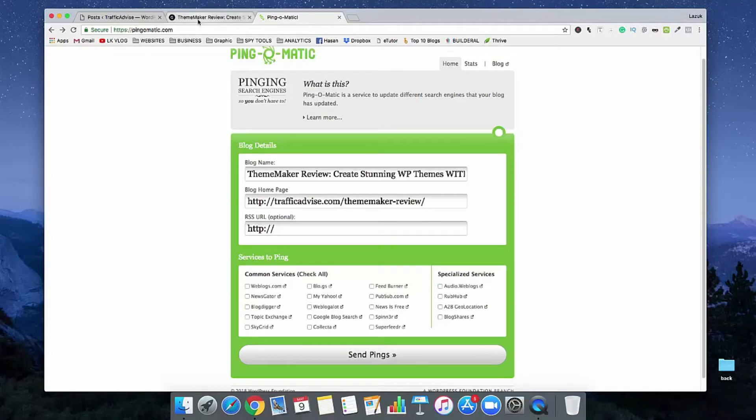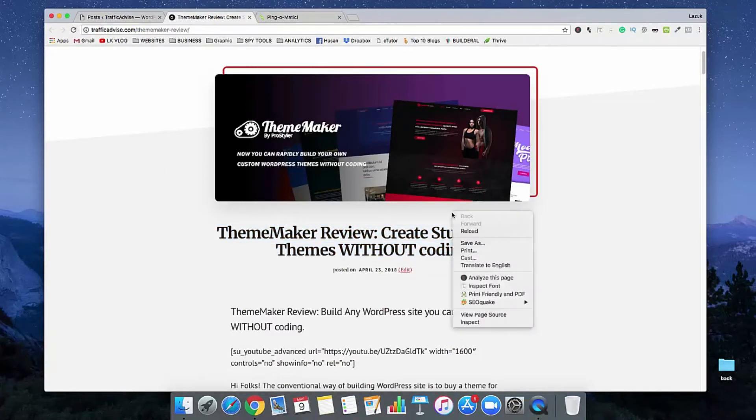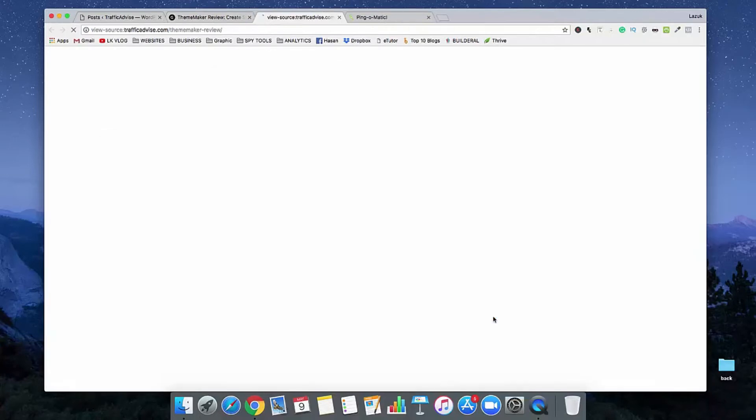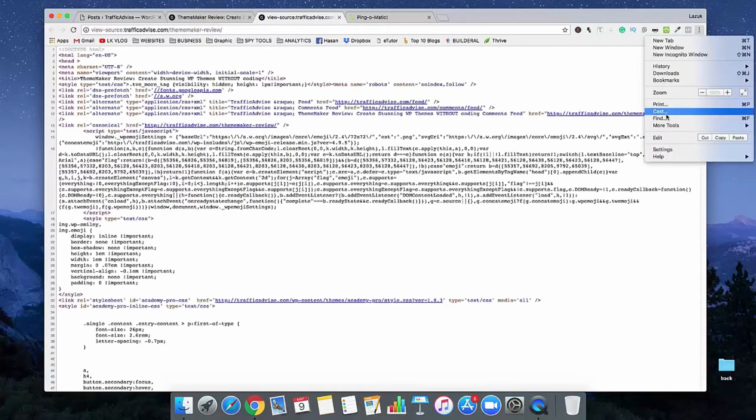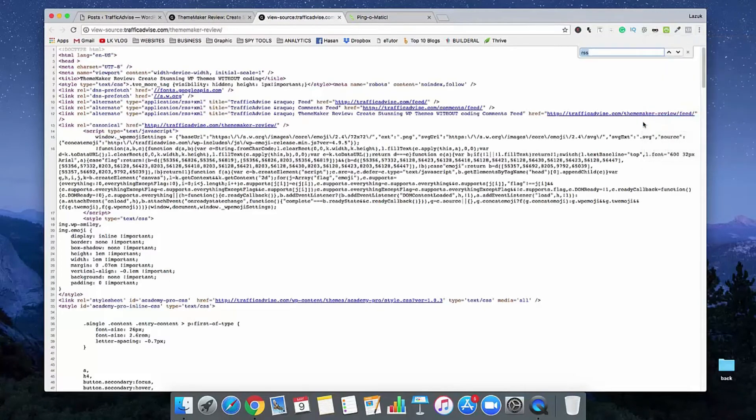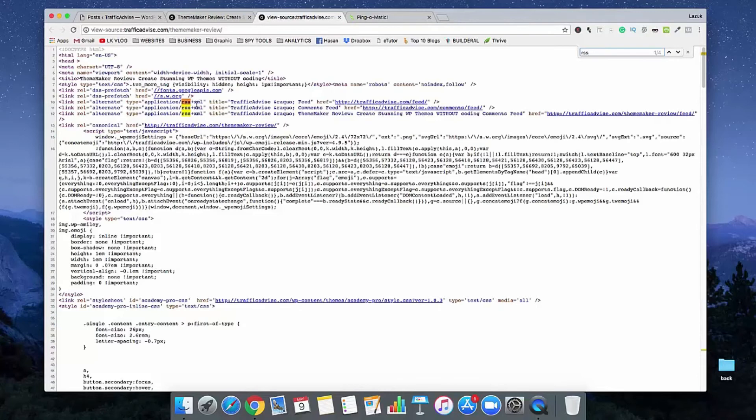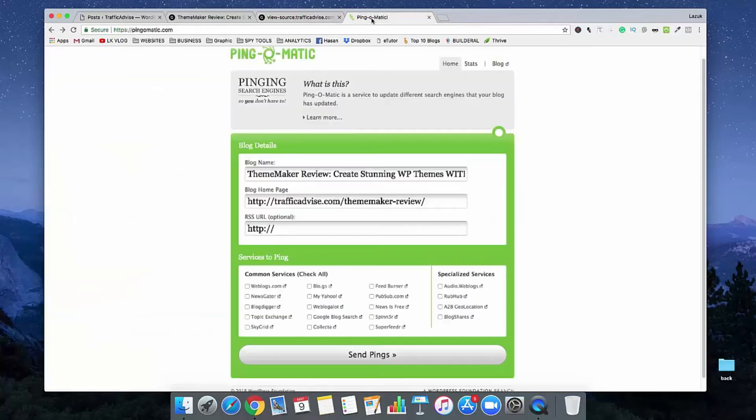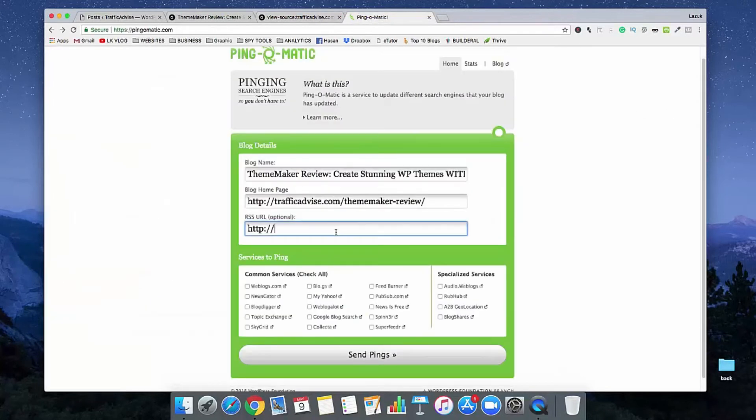Go to your article, right-click with your mouse, and click on View Page Source. From here, go to the Find option and type RSS. See here, I have three RSS and XML files showing. We need to copy that URL, go to Ping-O-Matic, and paste it in here.